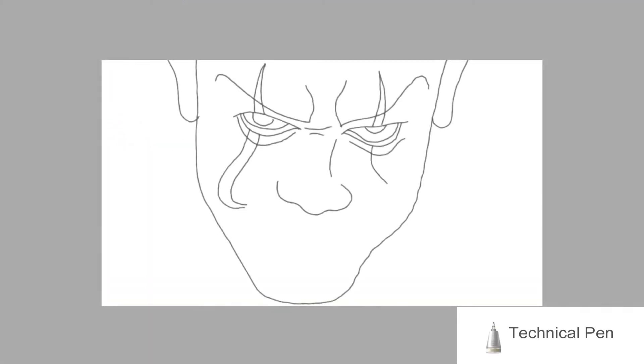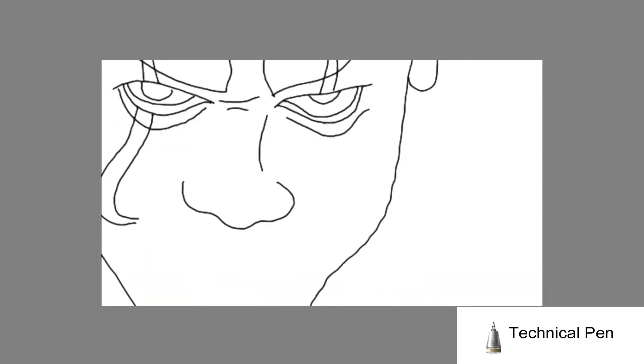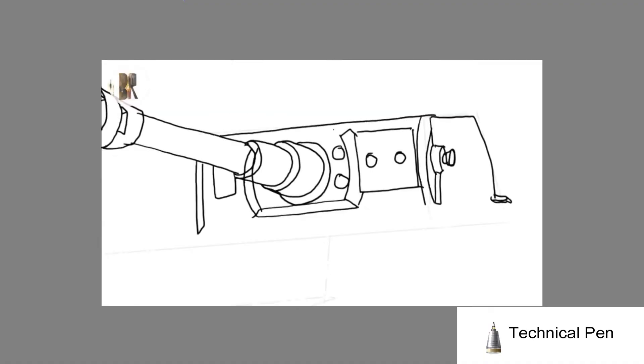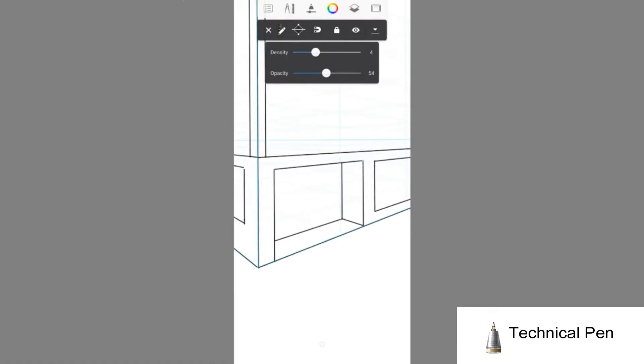We start with the technical pen. I think this is the simplest brush, almost no pressure levels. But I use the brush very often for pre-sketching.